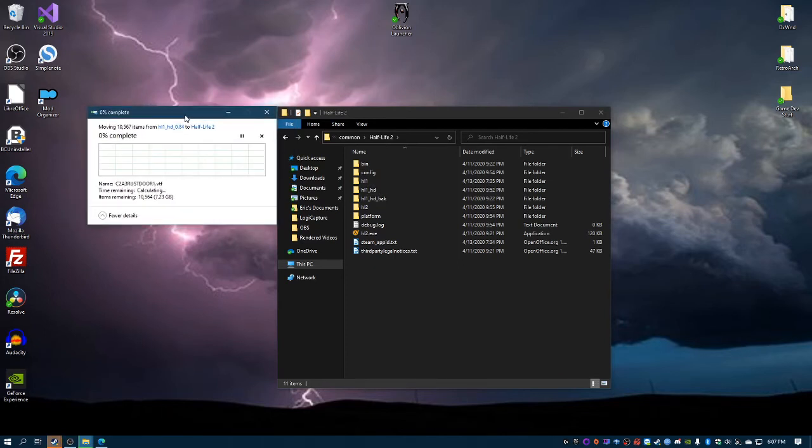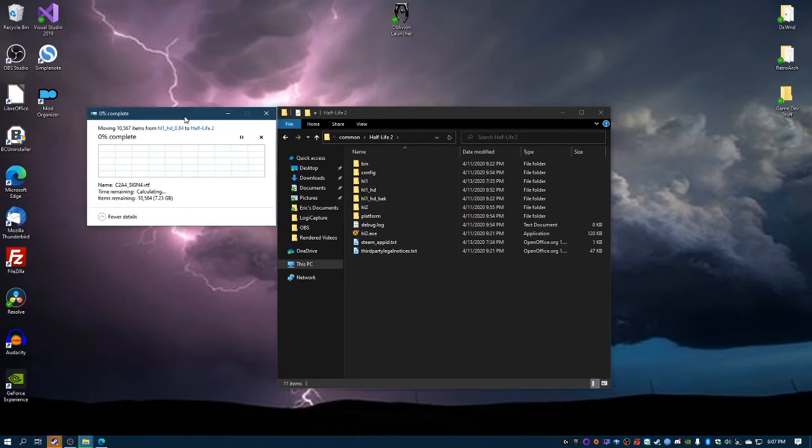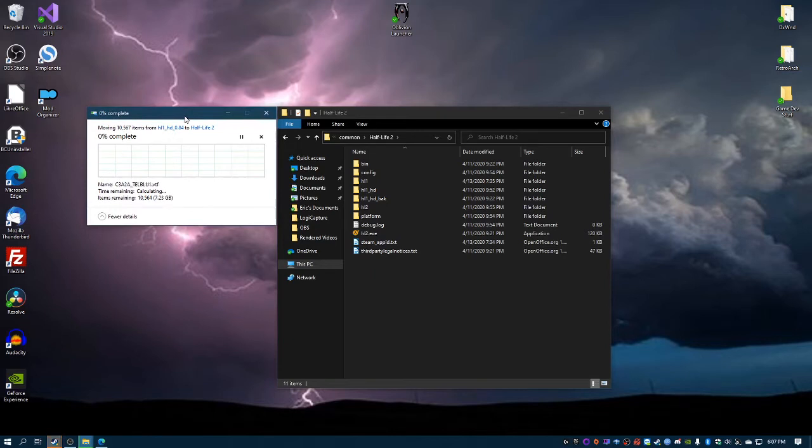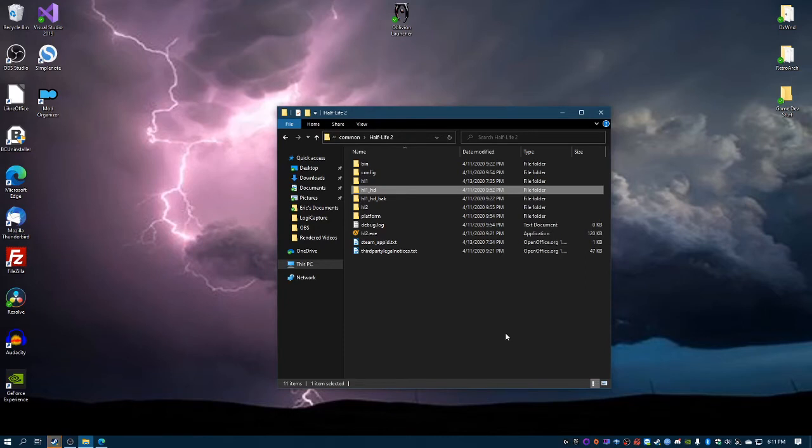Alrighty, looks like it finally finished moving the files from downloads to the Half-Life Source folder.